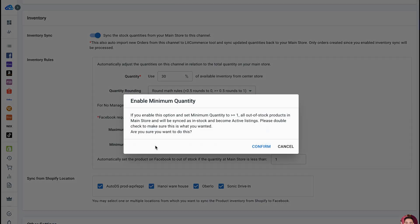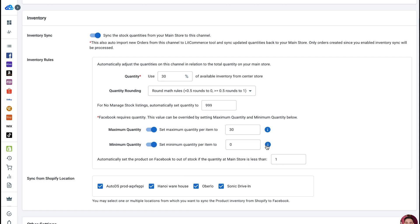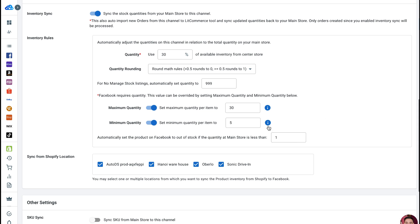Minimum Quantity. Opposite to the maximum quantity. It means that LitCommerce will display a minimum of X units no matter how many products you have in your central catalog. For example, if your available quantity drops to zero, but you have a minimum quantity rule of five, LitCommerce will preserve your listing quantity at five.